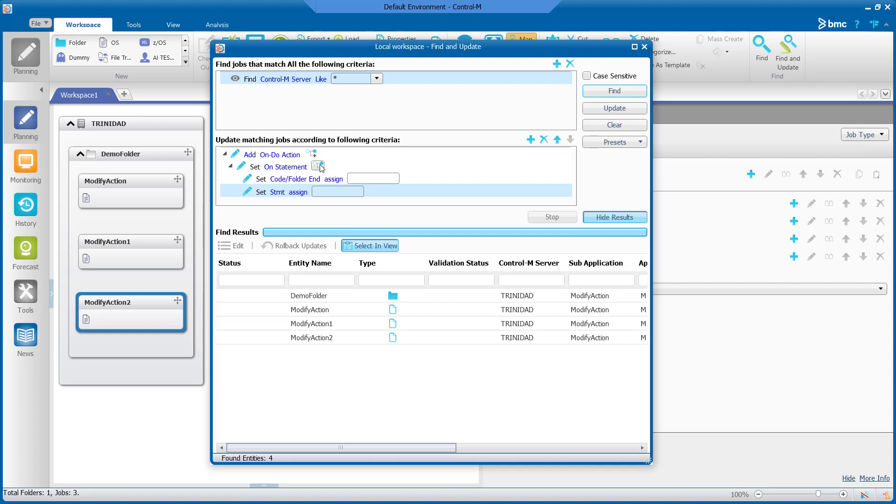In the code slash folder and design we will input the OS CompStat we desire. For this demo we will use the OS CompStat of seven. For your environment be sure to use an OS CompStat value that meets your business needs.